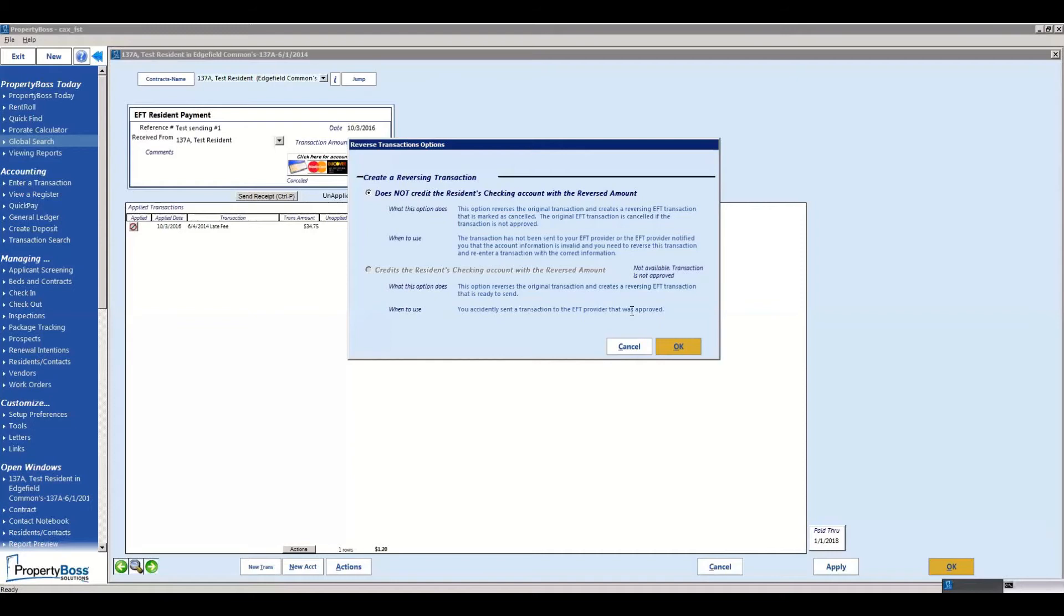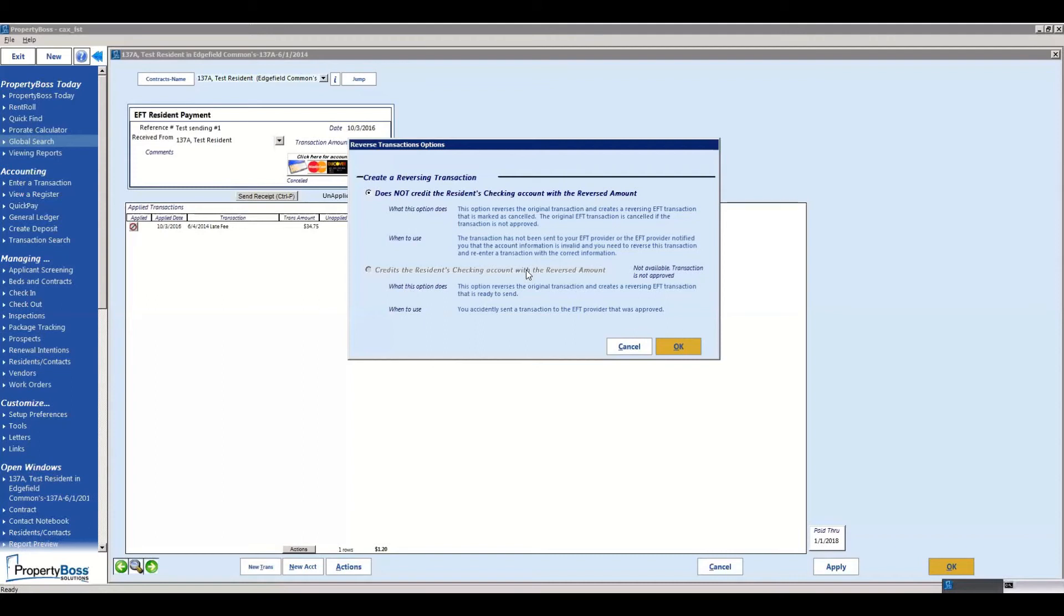So I usually advise people to only check the second option that credits the resident checking account after you've had that payment process for five business days. That ensures that you've definitely kept the money and it will not be hit with an ACH return.